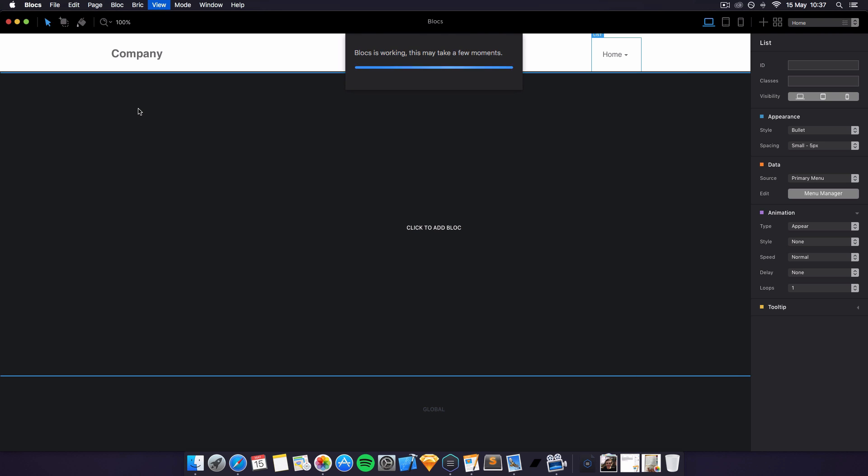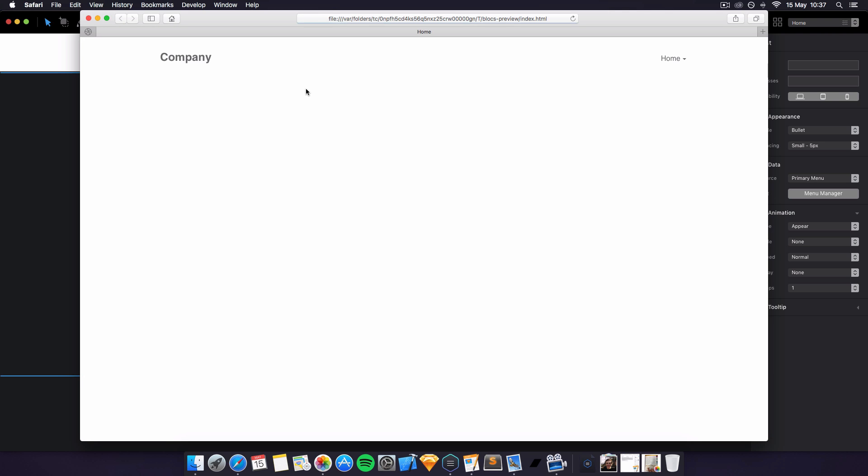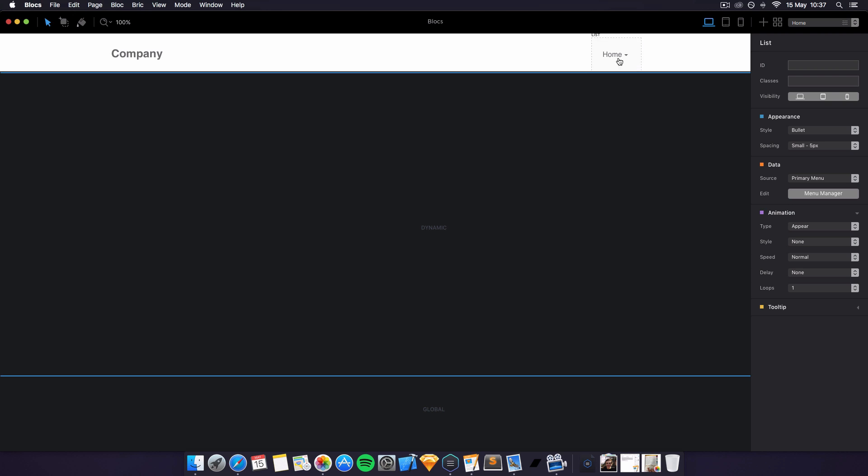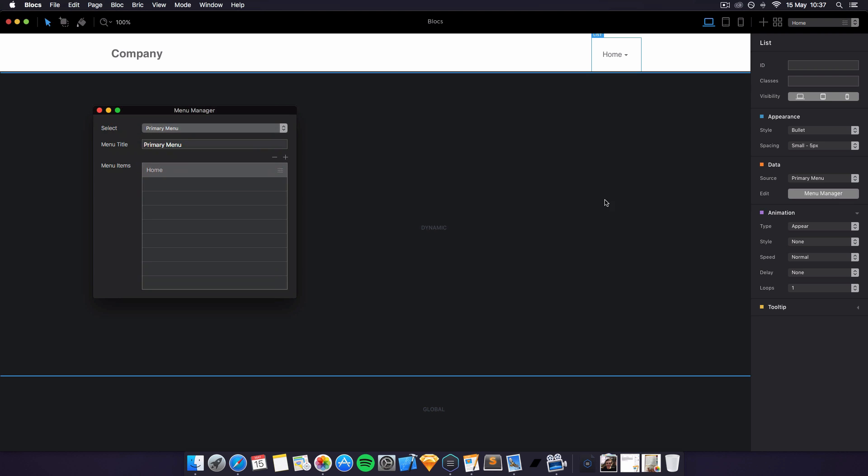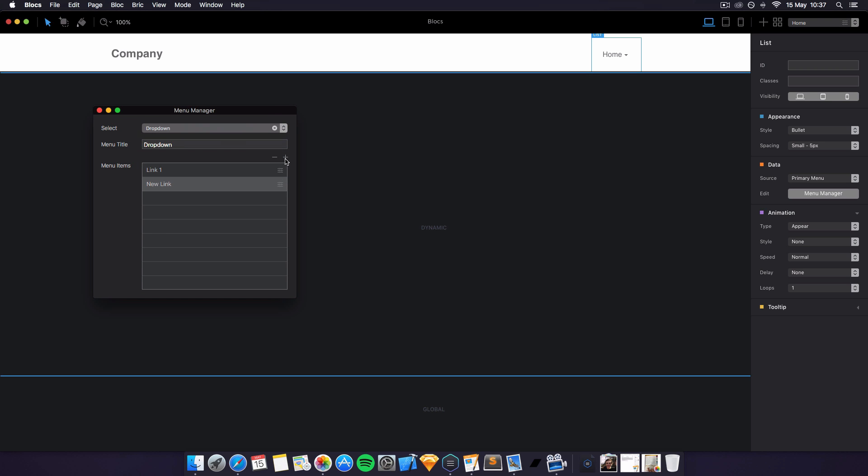If we preview in browser, we can see now we click on this and it opens up our menu with only link one in it. Of course it's really easy to edit this. You can click back on here and go to menu manager and simply change any links you want to appear in the dropdown.